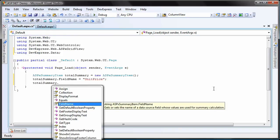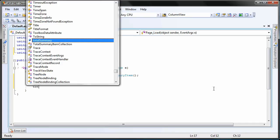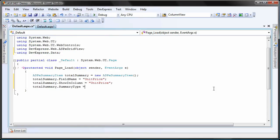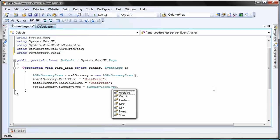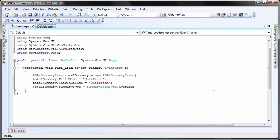The show in column property is set to unit price as well since I want the summary value to be displayed underneath the column. Next, I'll specify the summary type. I'll set it to summary type dot average so that the average value is calculated.